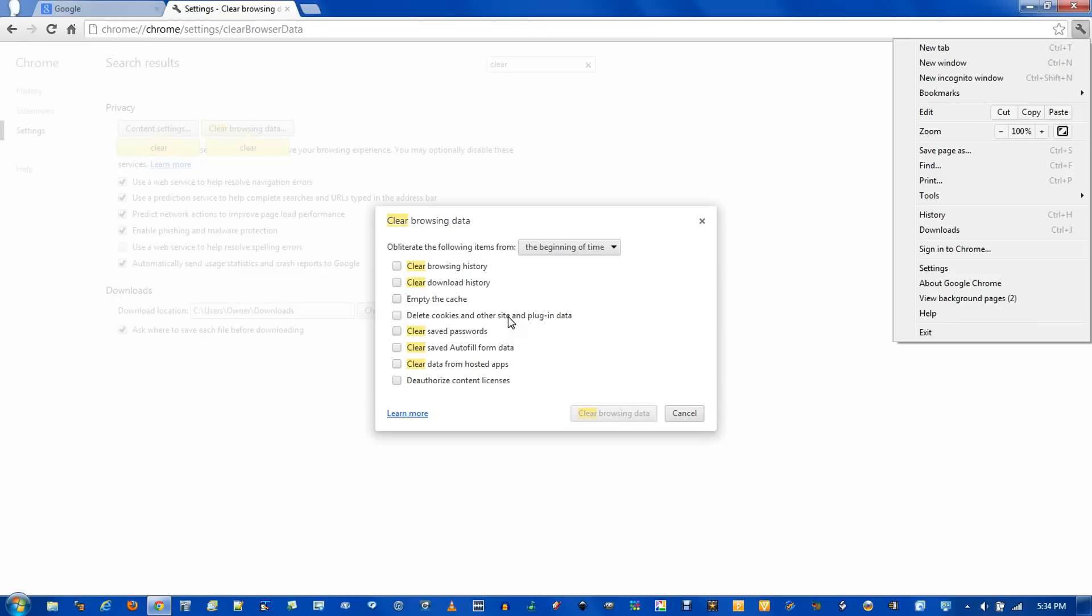Delete cookies and other site plugin data. Cookies are another way of storing data on your computer. Common usage is to keep you signed in on a website. If you delete these cookies and plugin data, you're most likely to be signed out.